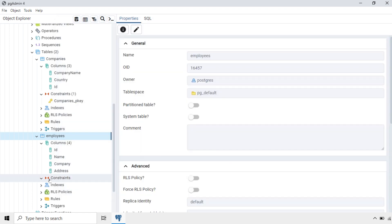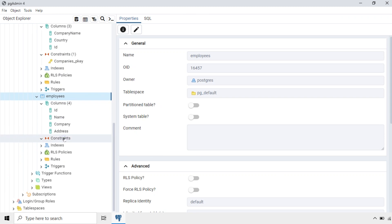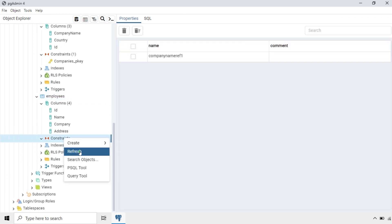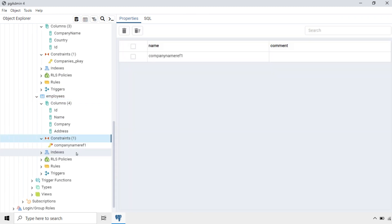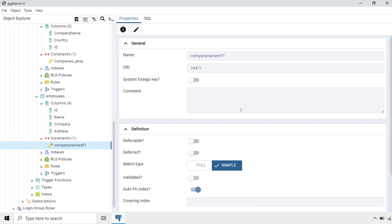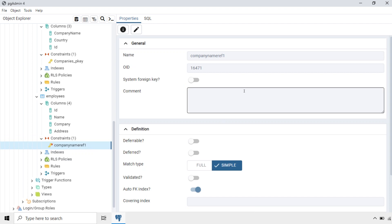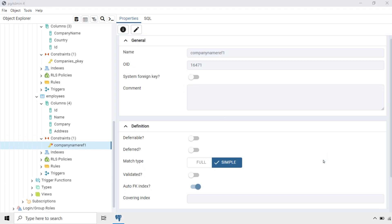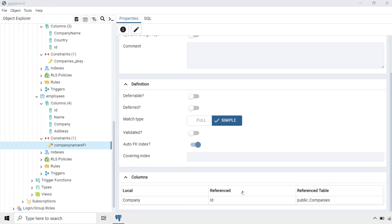Now you can see the constraints here. After refreshing, you can see the foreign key constraint has been added. Checking the details: local column is Company, referenced column is ID, and the referenced table is Companies.